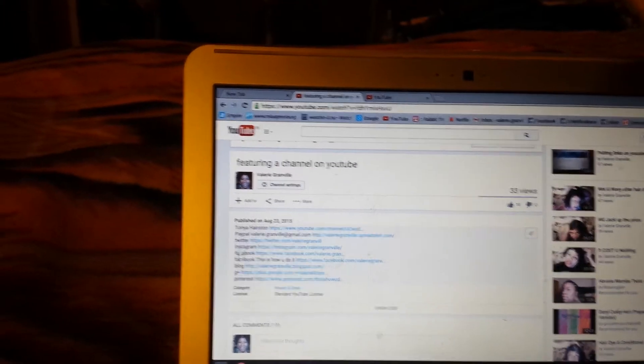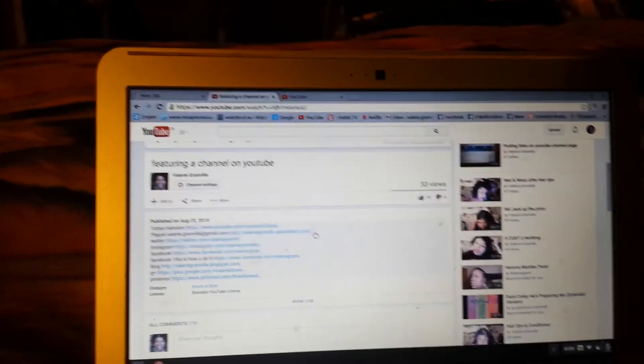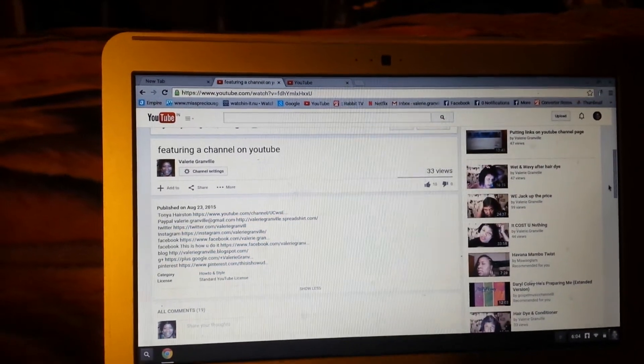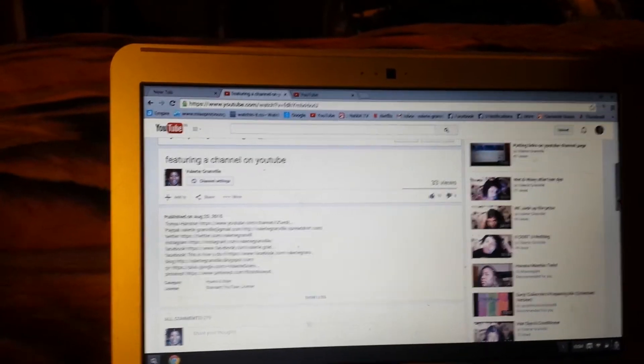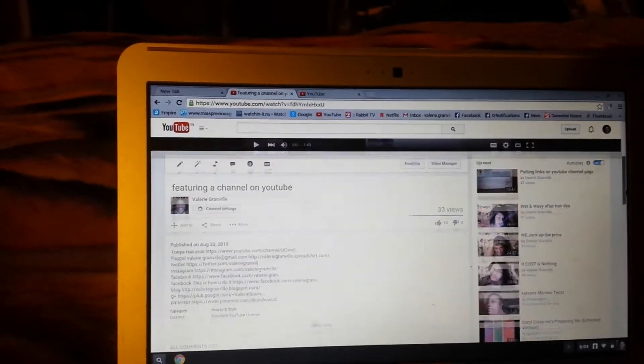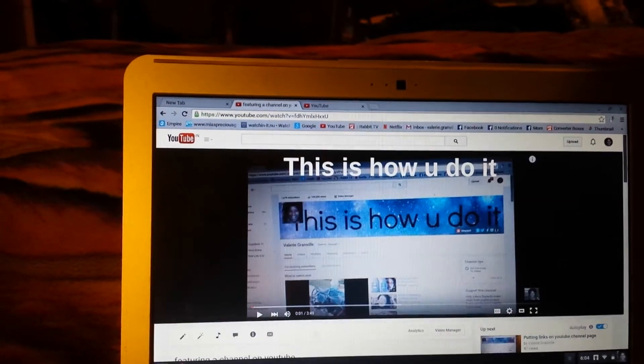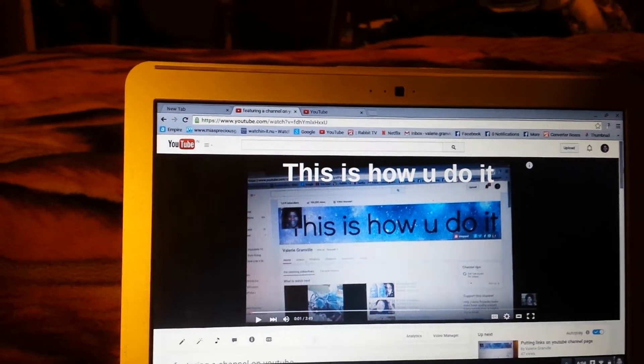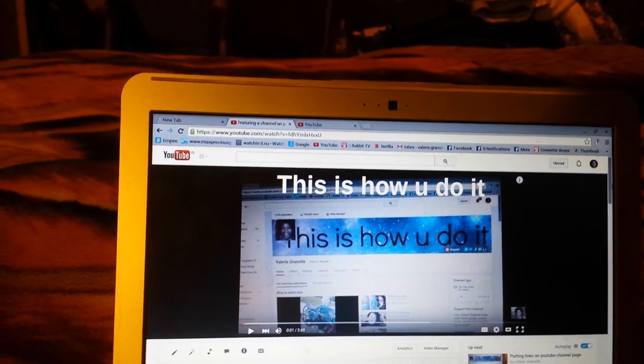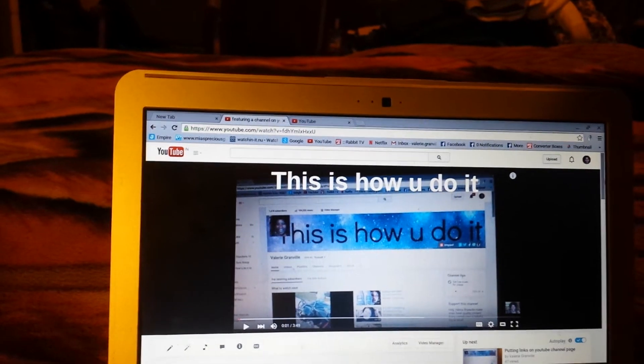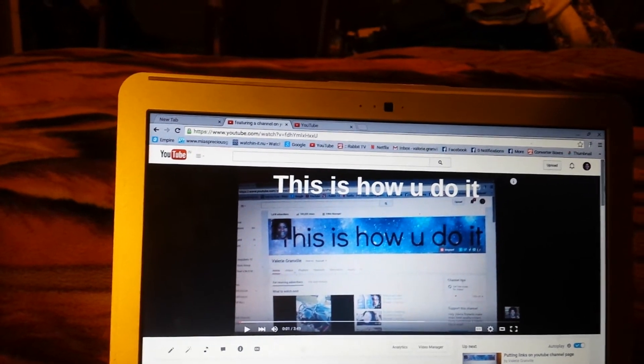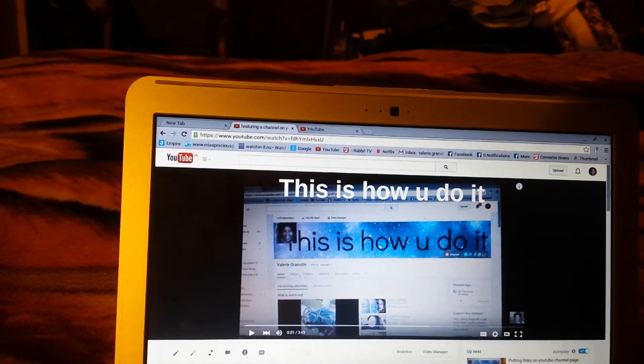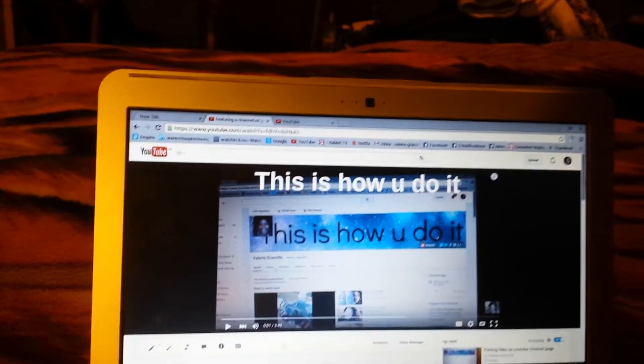this has been a great help for me, so I won't have to be trying to copy and paste on each and every video. You can put it in there by default, whatever you want in there. And this is Val, This Is How You Do It, showing you how to